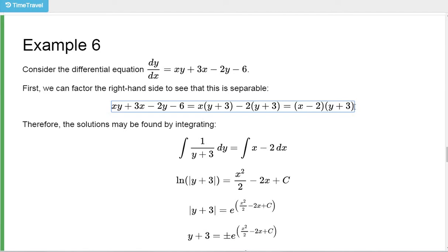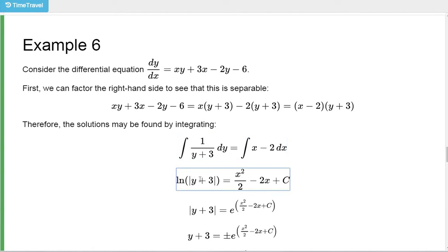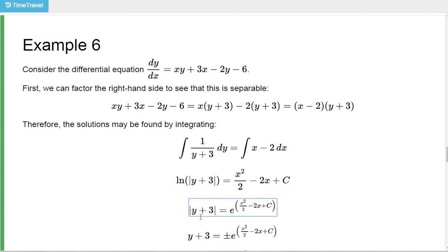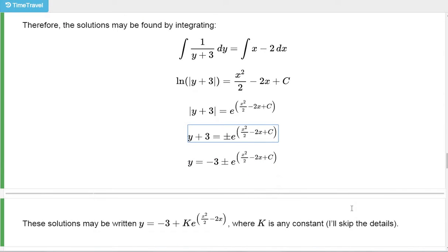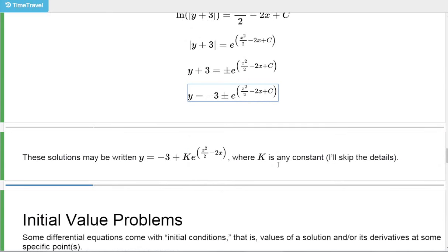Now factor out y plus 3 from these two terms: you get (x minus 2) times (y plus 3). So h(y) is y plus 3, and we integrate 1/h on the y side. And g(x) is x minus 2, which we integrate on the x side. We get a log of absolute value because we're integrating 1 over something. Solve this equation for y — convert to exponential, get rid of the absolute values by putting plus or minus, then subtract 3 from both sides. Similar to the dy/dx = y example, rewrite using the laws of exponents to get negative 3 plus k·e^(x²/2 - 2x).